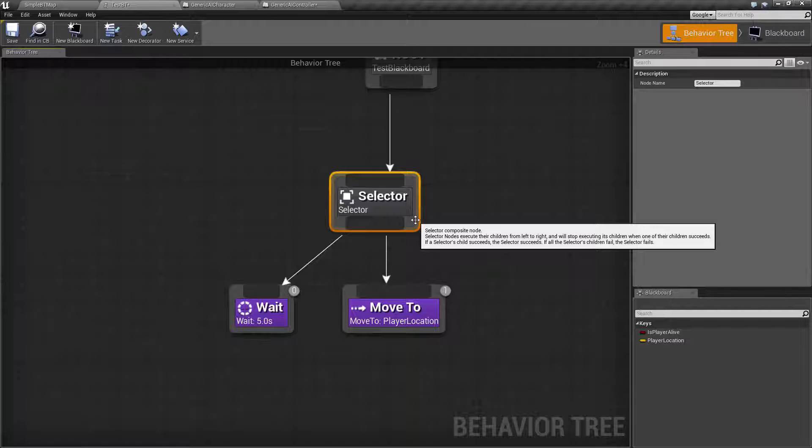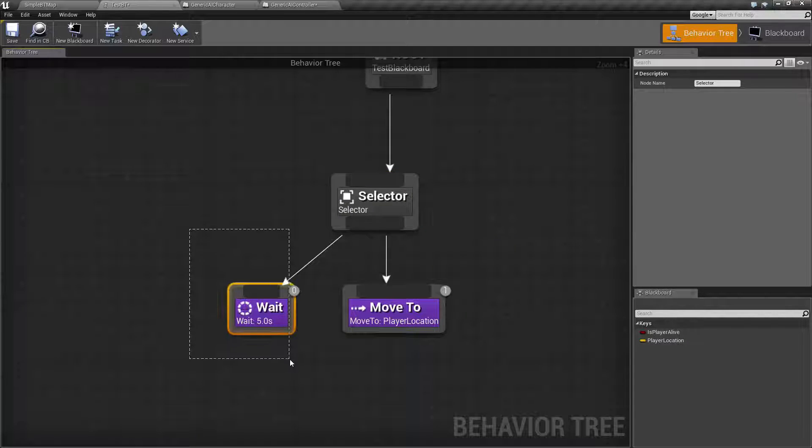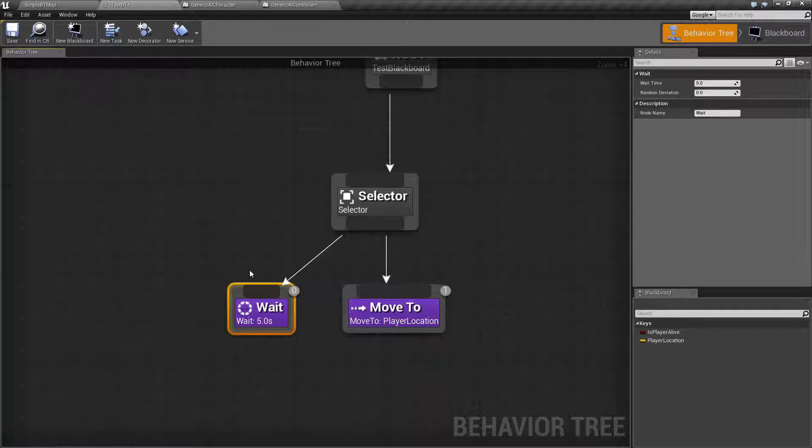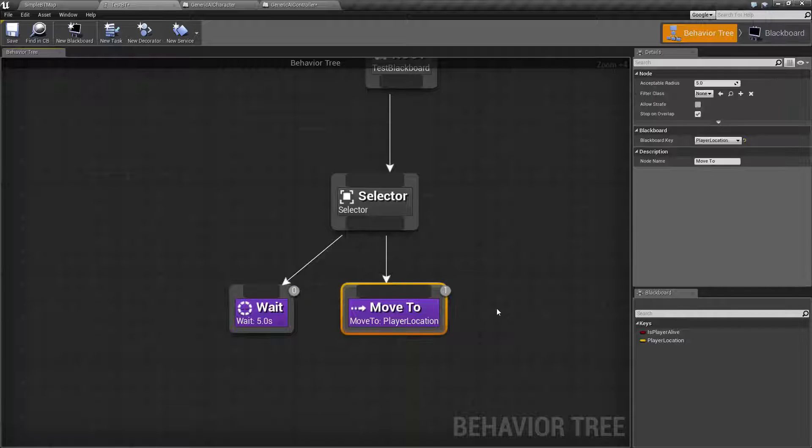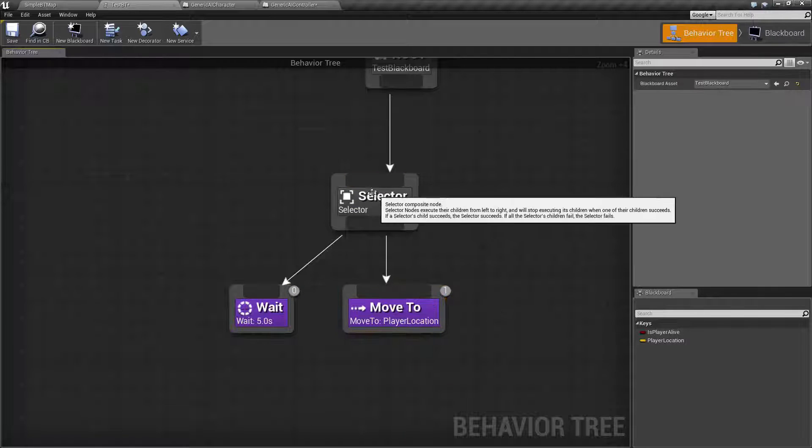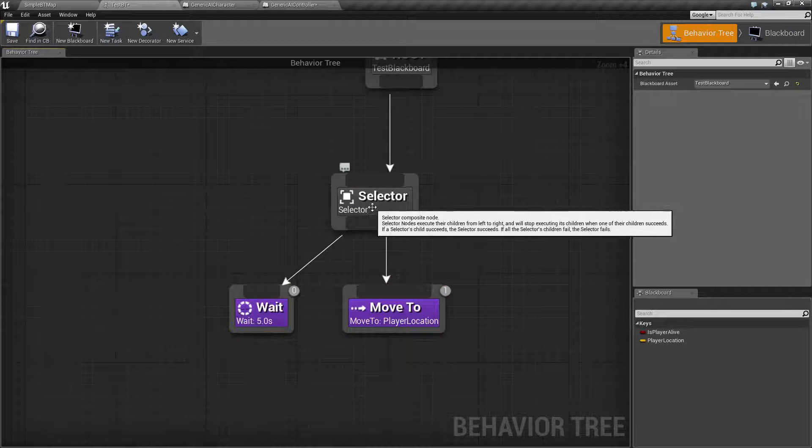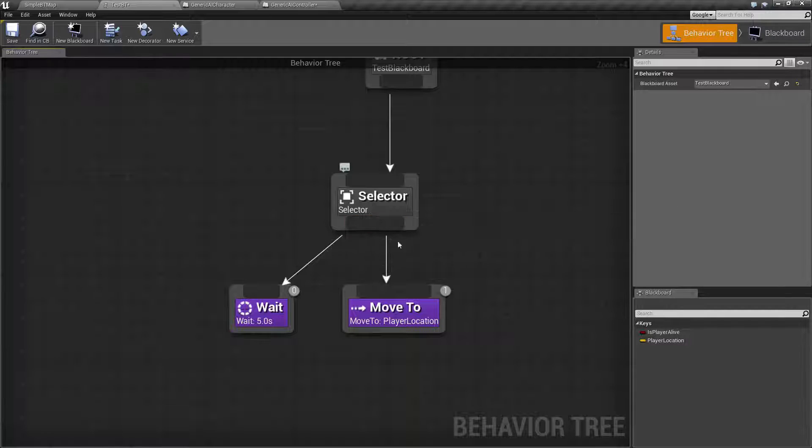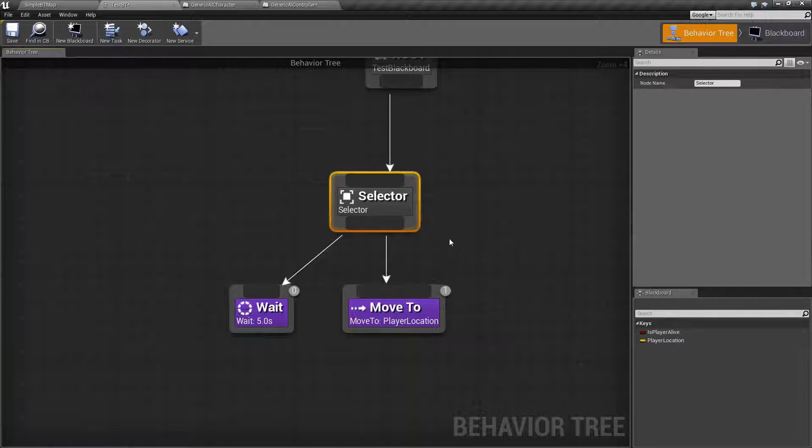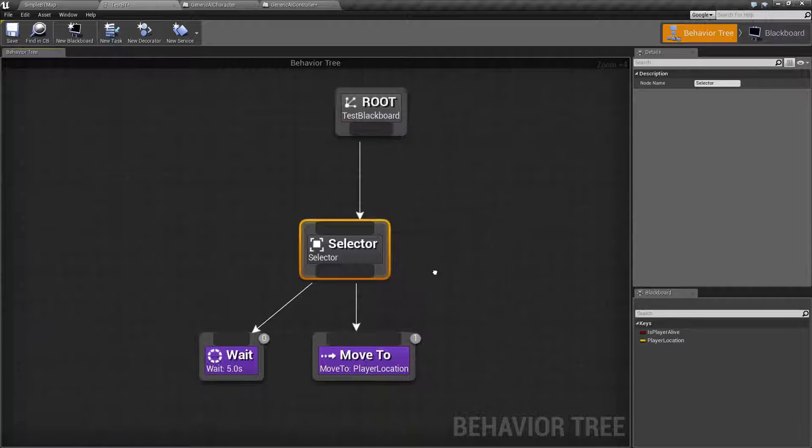So it will start with this one and if it succeeds, nothing else is going to happen. But if it fails, it's going to go and run the next one. It is selecting a valid task. Now if all of them fail, then the selector node itself will fail. If one of them succeeds, then the selector node itself succeeds.